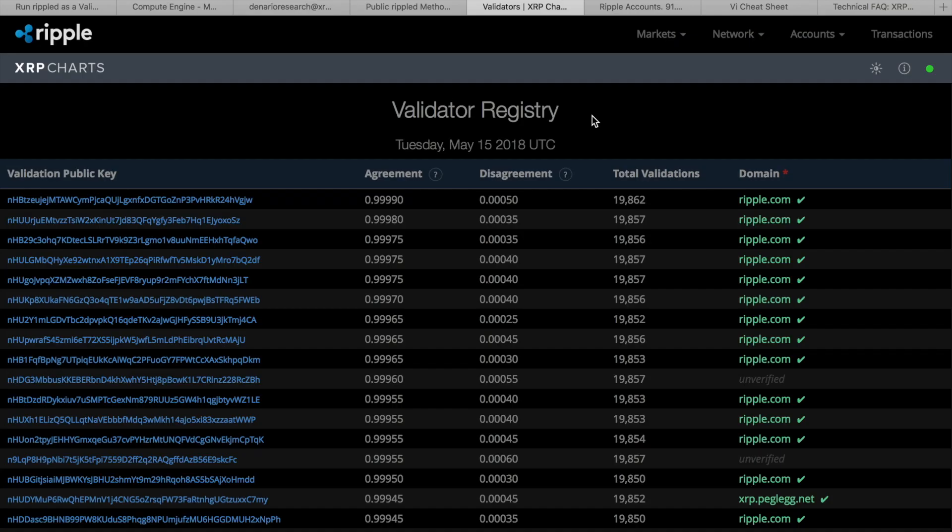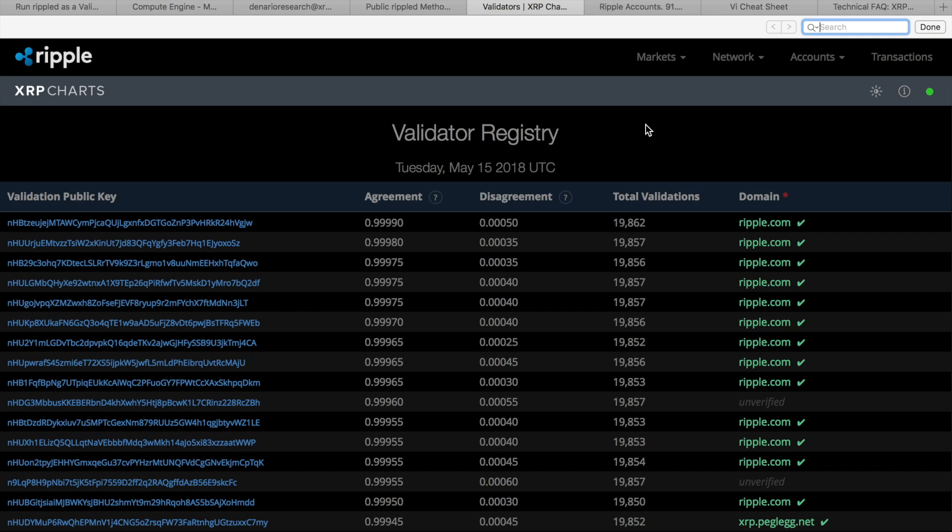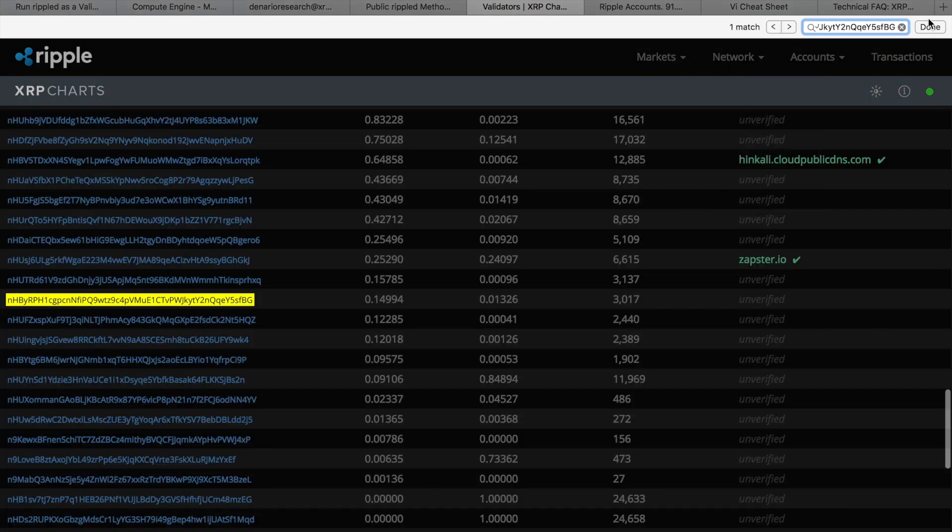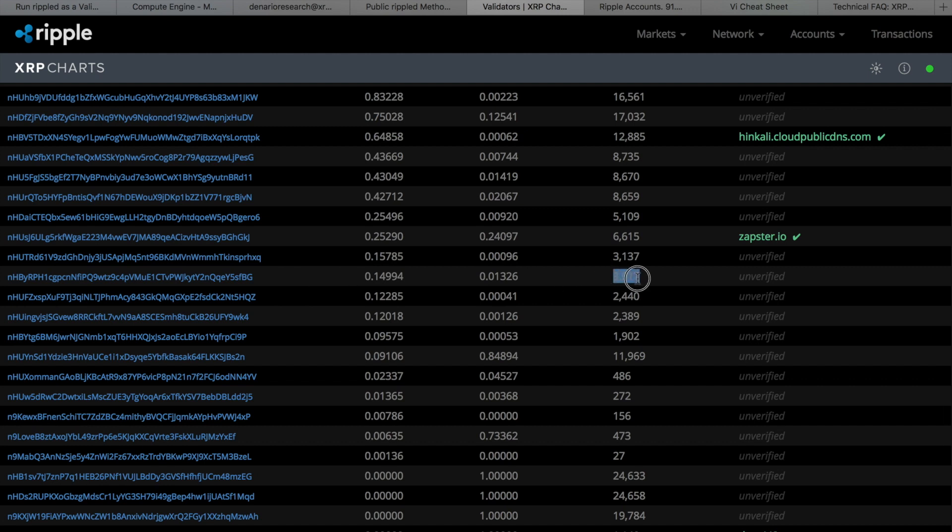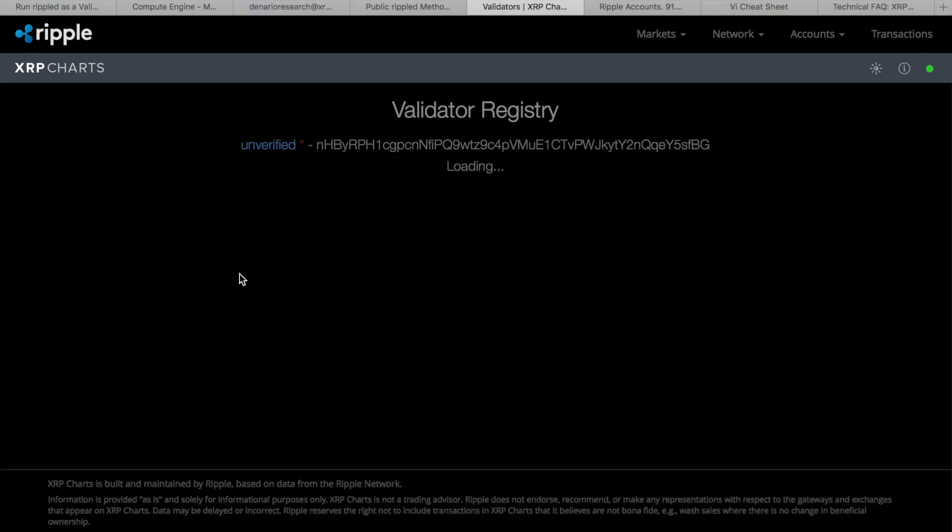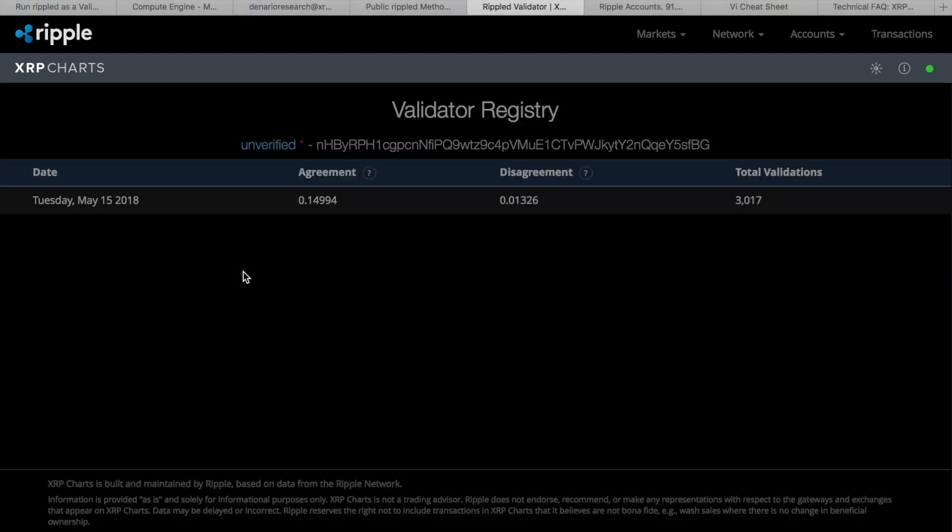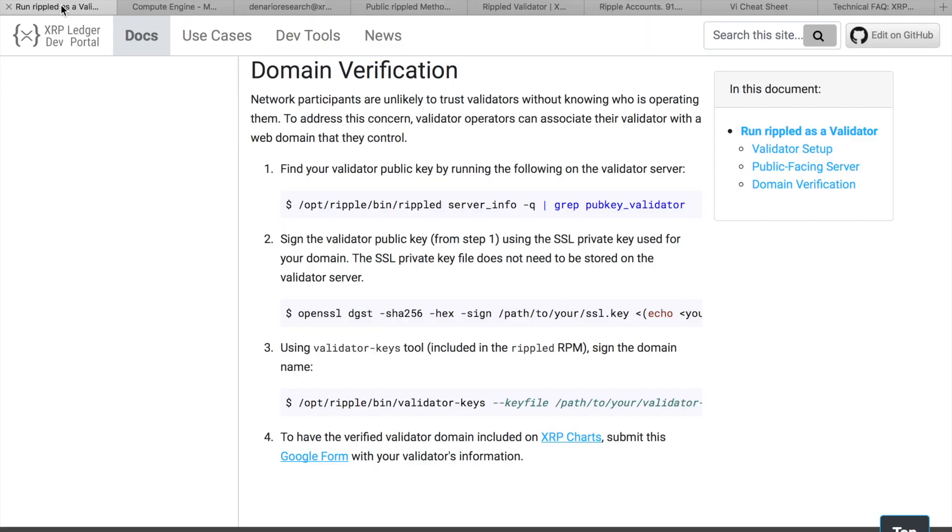So we need to wait some time until some of the trusted validators will add our public key into their trusted list, and our server will become trusted validator. Few hours later we can find our server on validator registry list. Let's find it by public key and here it is. Here is our server. It has made 3000 validations and it is unverified because we have not linked it to any domain. So let's click on it and see actually the same information, percentage of agreements and disagreements. Domain is unverified because I have skipped step of domain verification. But if you have your own domain and SSL private key, you may sign validator's public key with SSL private key and link your domain to validator server. As you see, validator setup process is pretty straightforward and simple. And actually every XRP holder may create their own validator server.